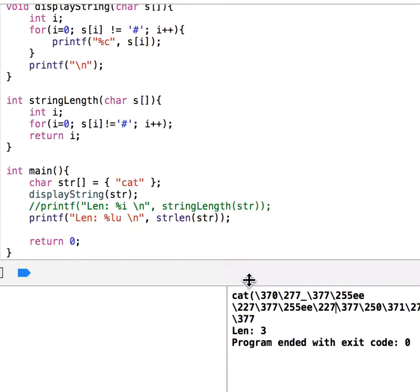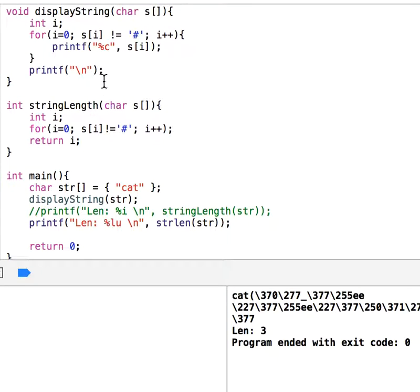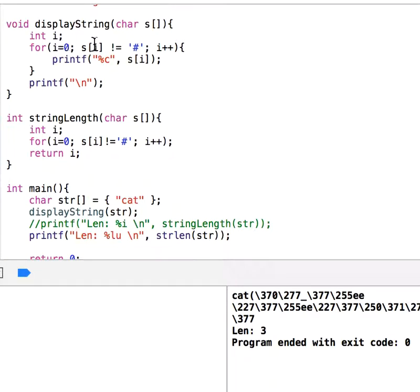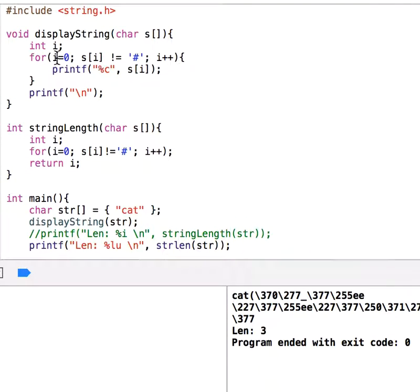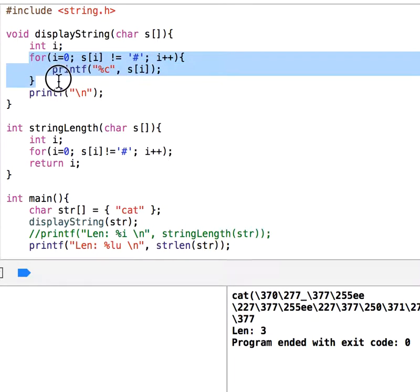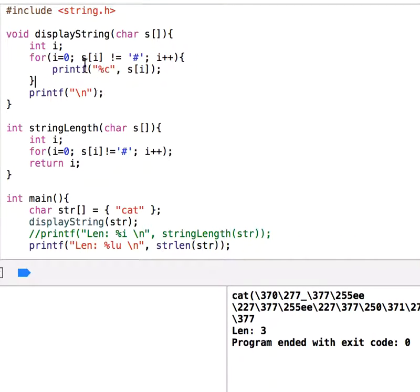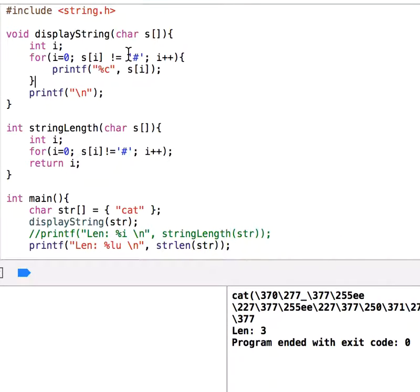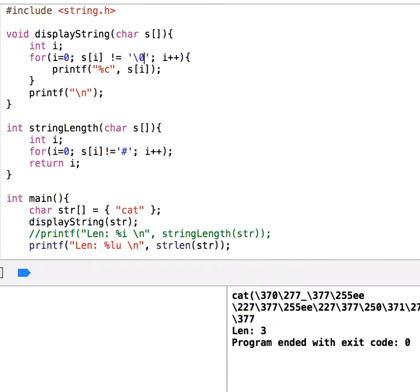The problem is, let's look at the displayString - we say keep going but we don't know how many times we will iterate. We say if the character is not this pound sign keep going. Actually, we should stop at the null character, not pound sign, which is backslash zero.